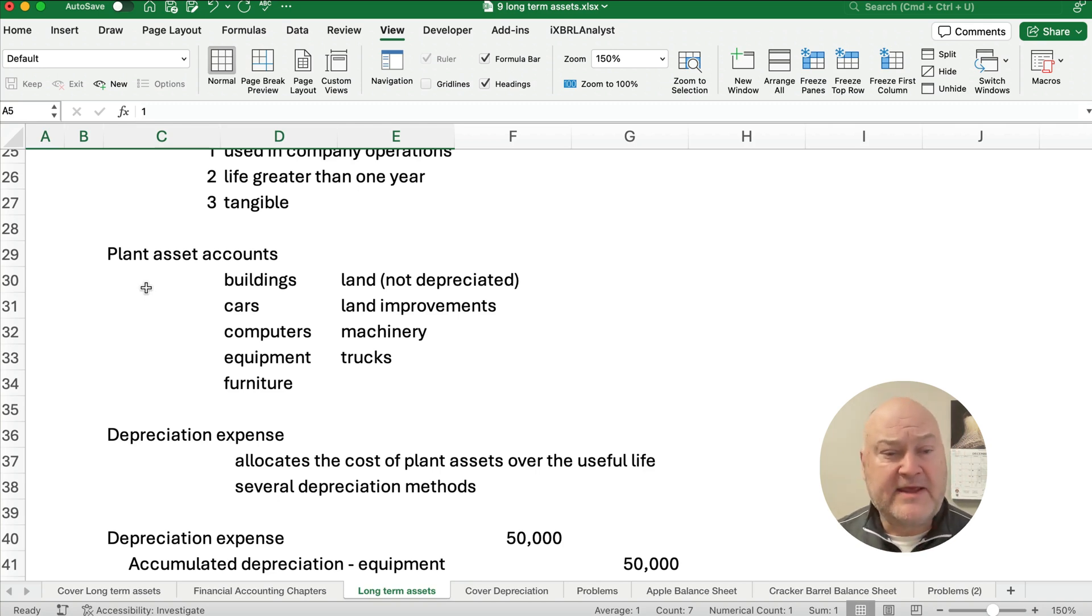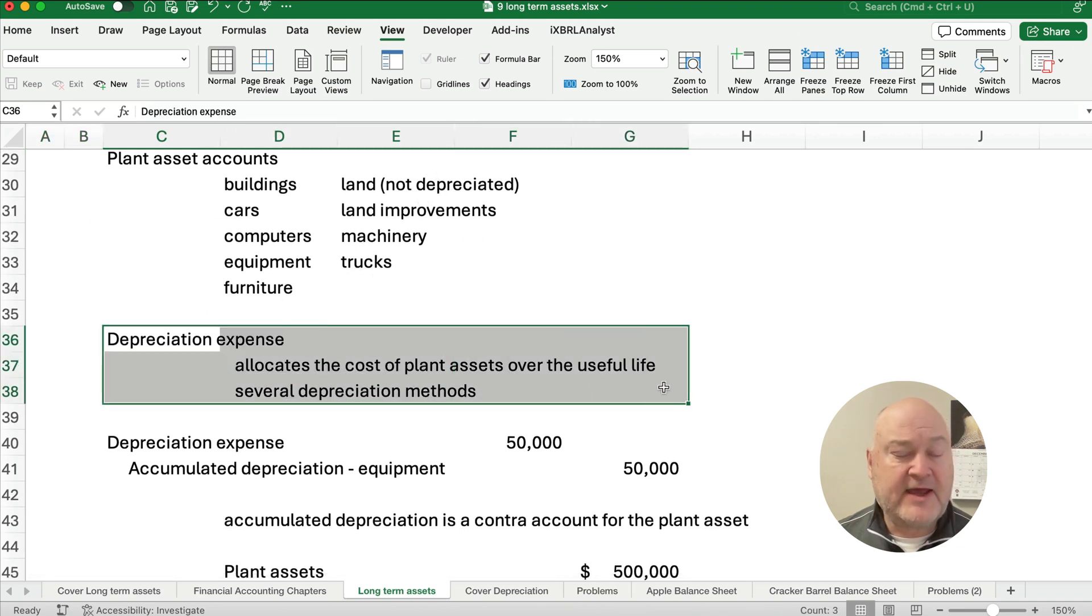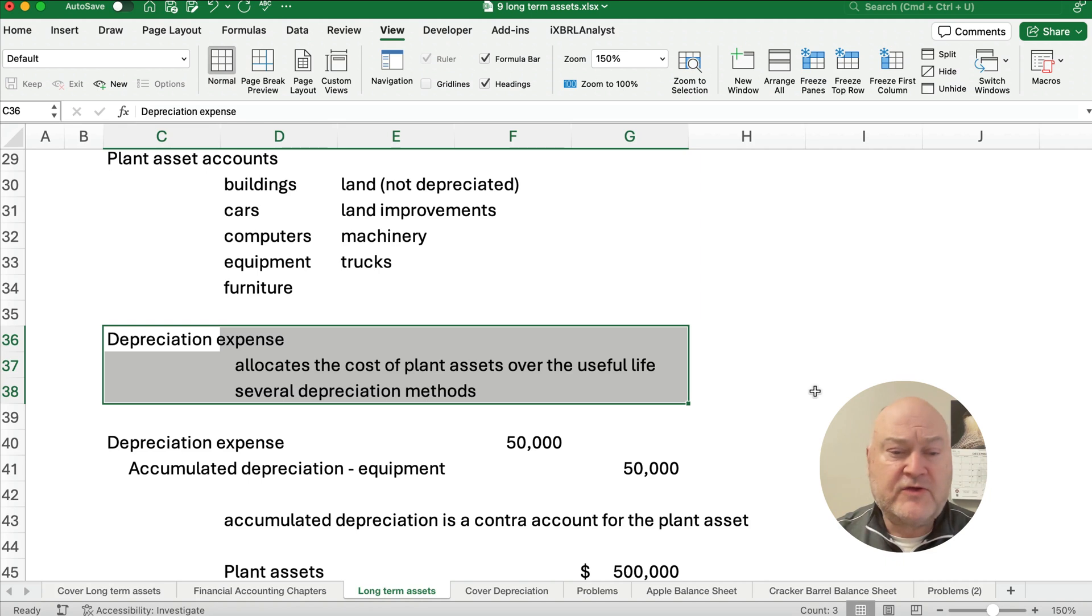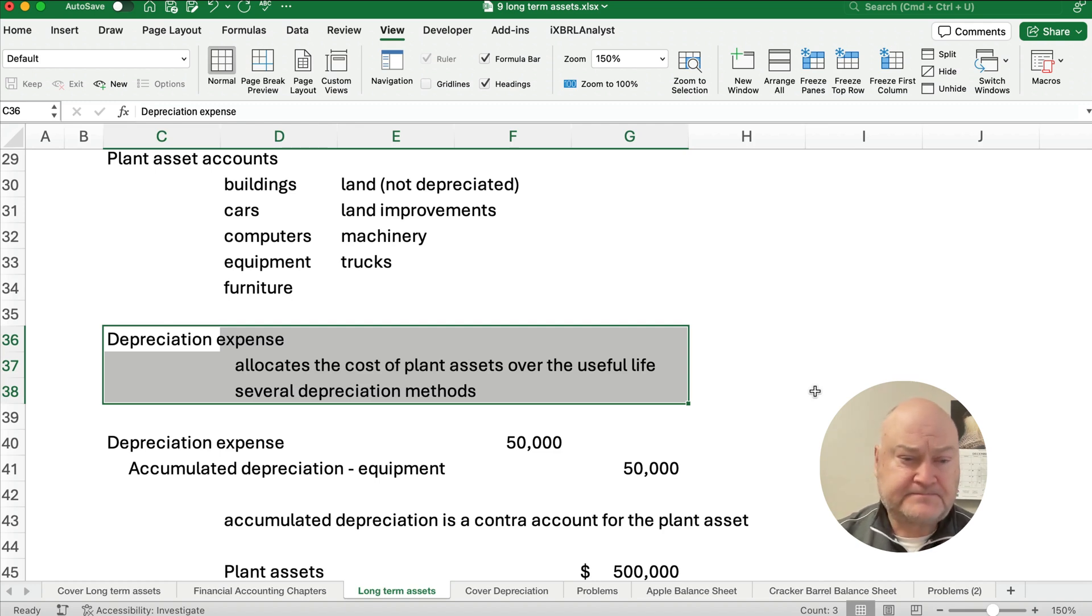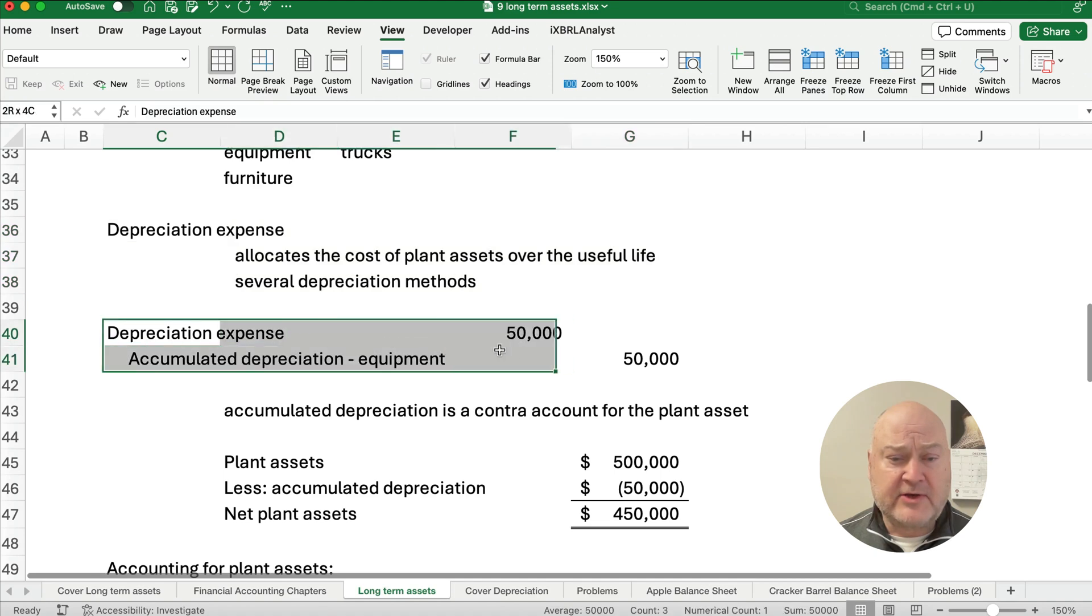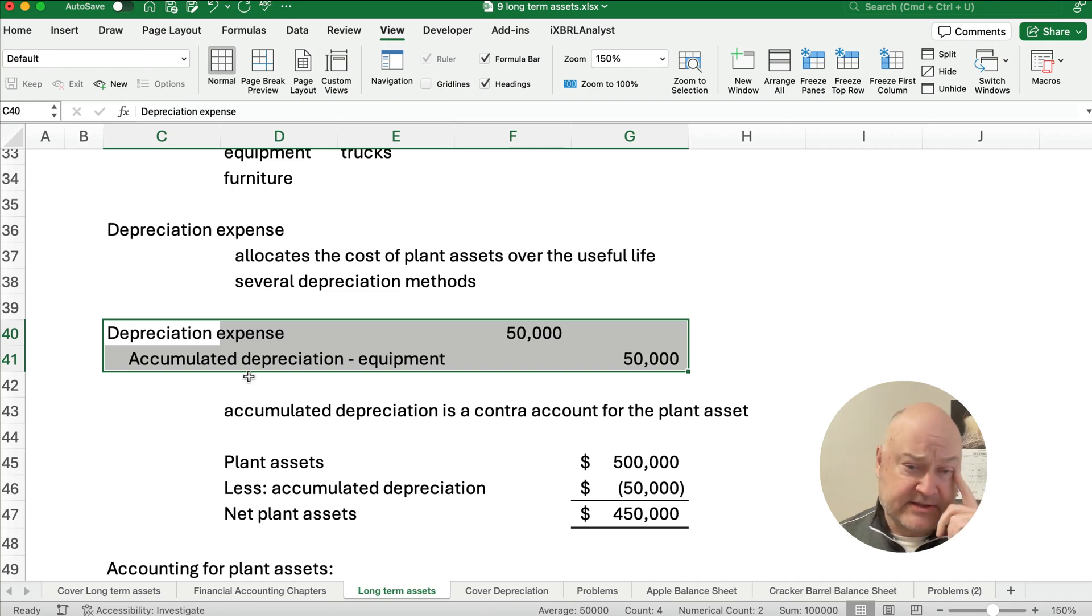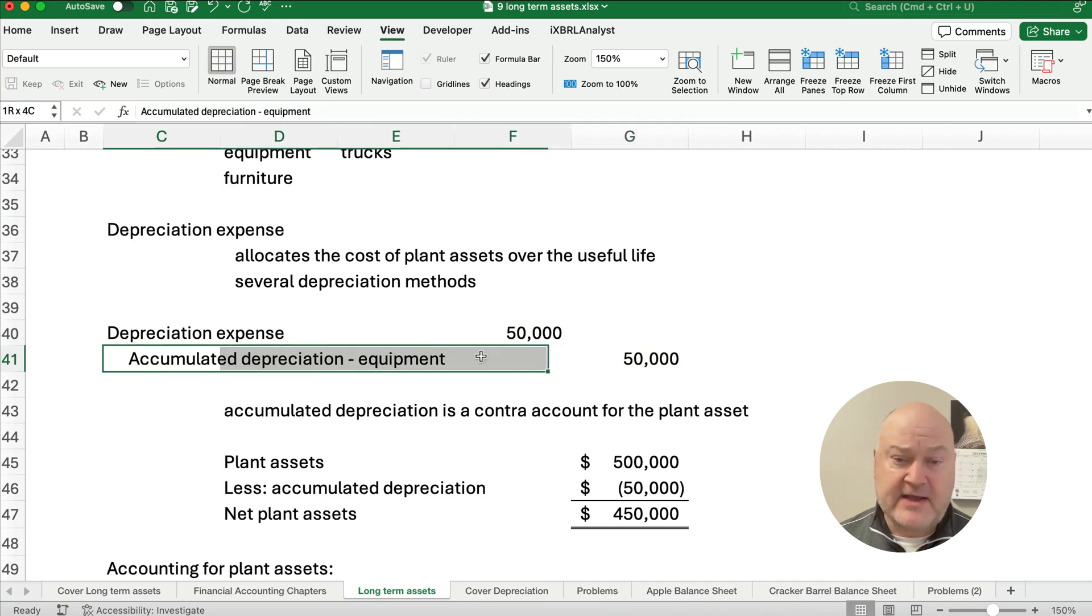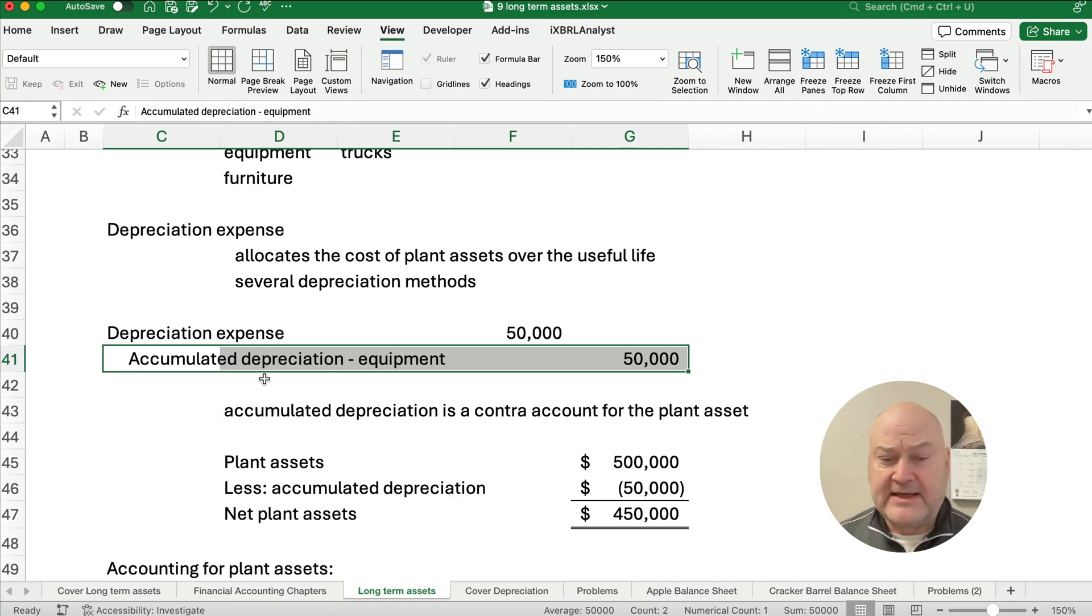Now I've mentioned depreciation but let's talk about depreciation directly. If we have a plant asset then we allocate the cost of that plant asset over the life, over the useful life. There's several different depreciation methods but this is called depreciation expense. So plant assets are depreciated and this is just a system of allocating the cost. So for example we would have an entry that would look like this. We would say depreciation expense $50,000 and accumulated depreciation for equipment $50,000. Now you're asking what type of account is accumulated depreciation? Accumulated depreciation is a contra account for the account here equipment.